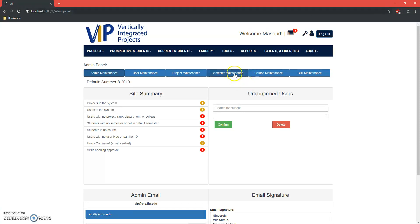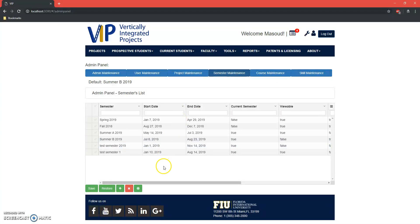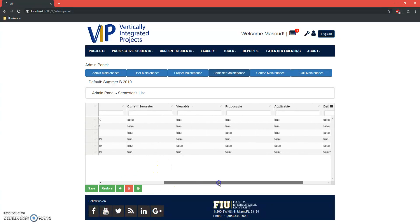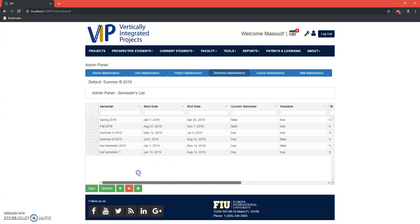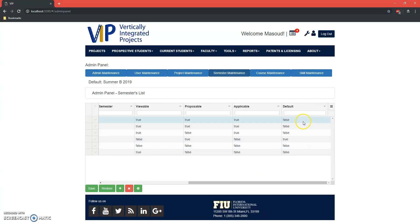So I've changed this default semester to be a property for semesters themselves, so at any given time you can have one default semester as shown here in this column.